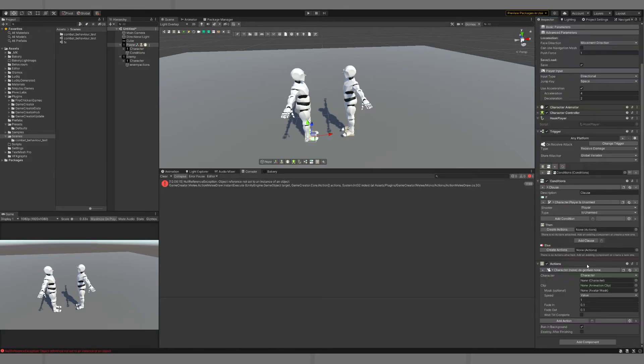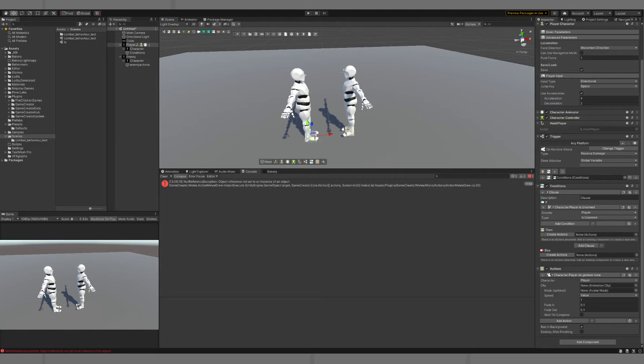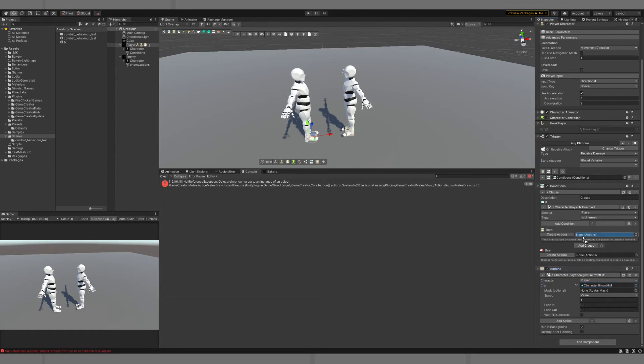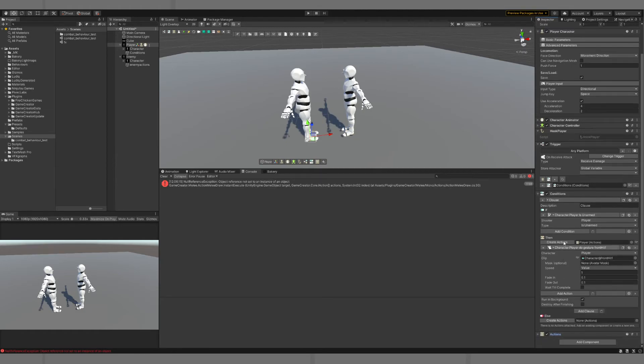So we'll do a character gesture. The player will do a gesture. And we'll just play one of the hit reactions, which are somewhere here, front hit one. So if we drag that into our action, and then we can just close that down.